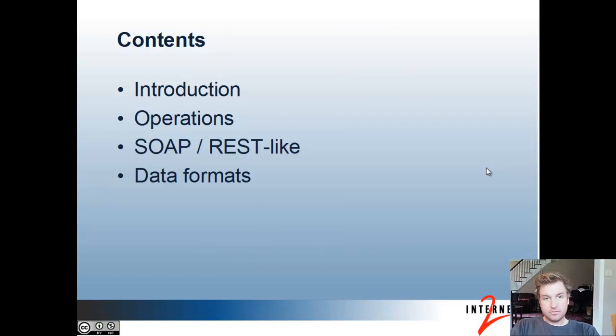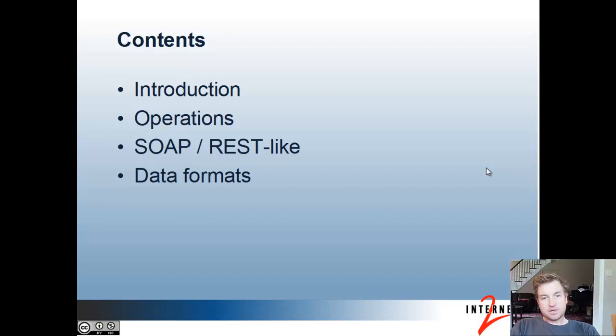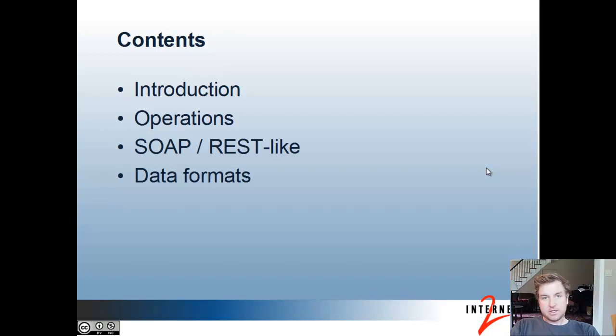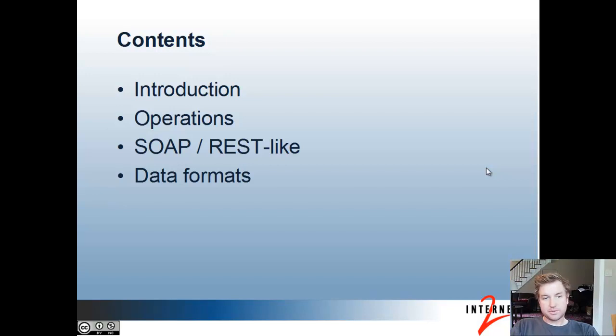We are going to introduce the topic, talk about which operations are available, the SOAP and REST-like flavors of web services, and which data formats are available for the REST-like web sources.